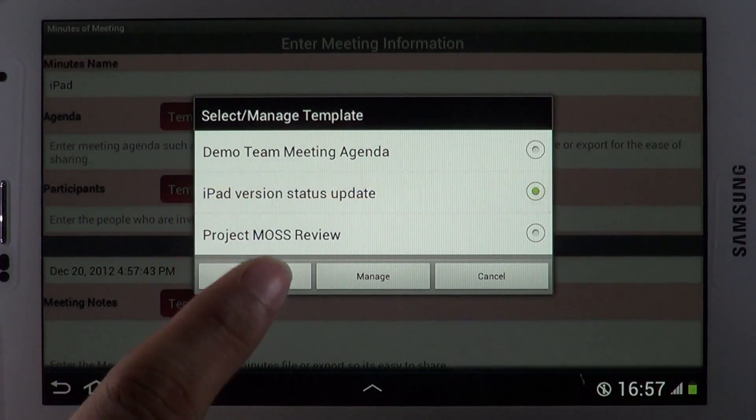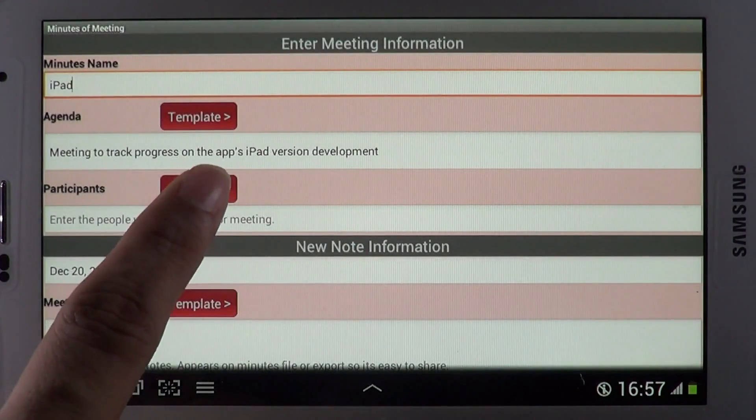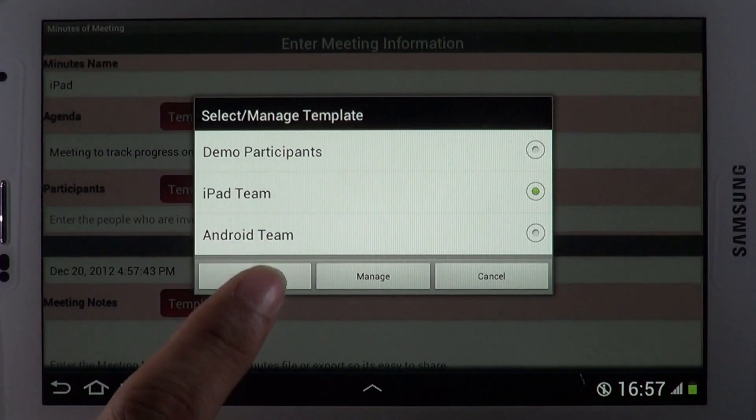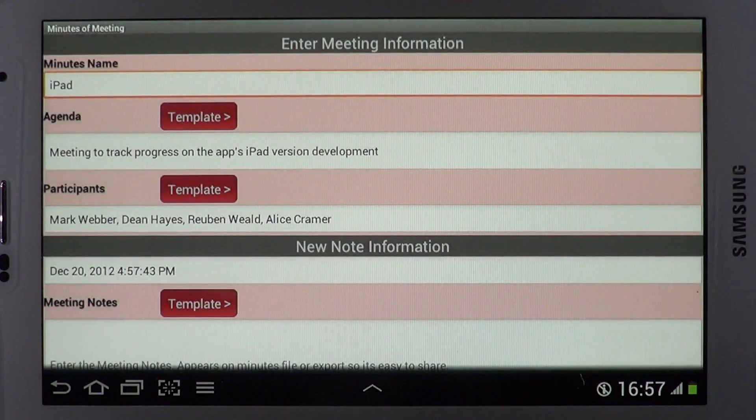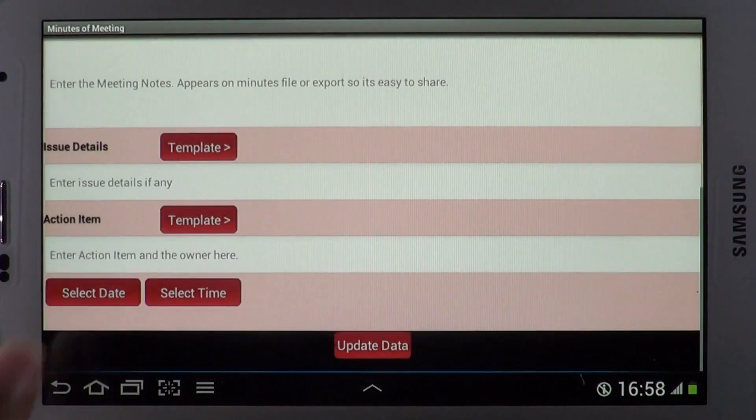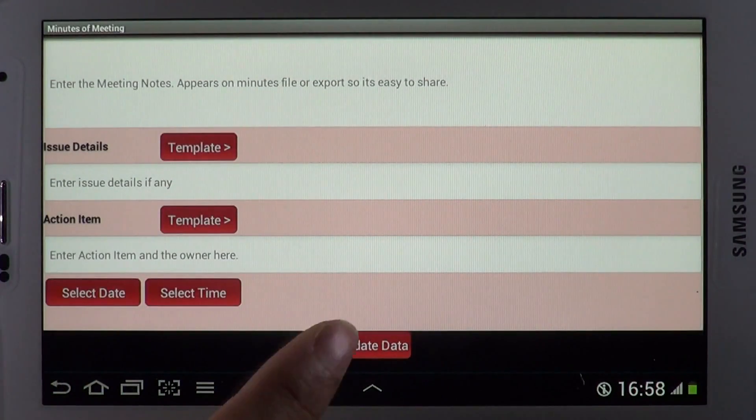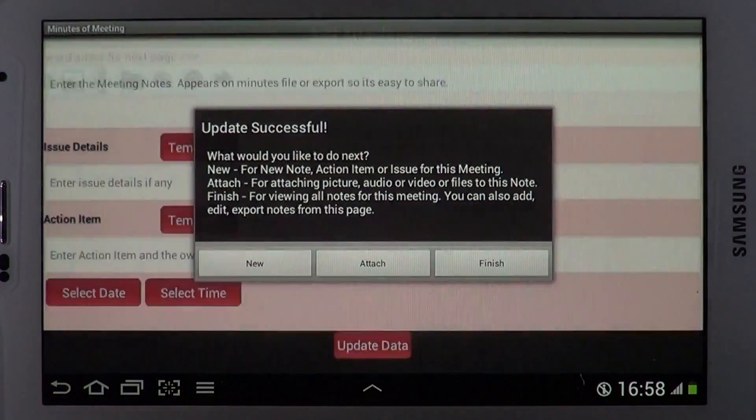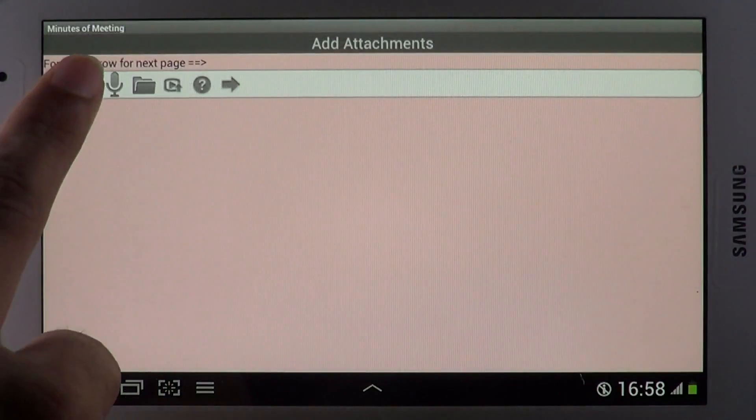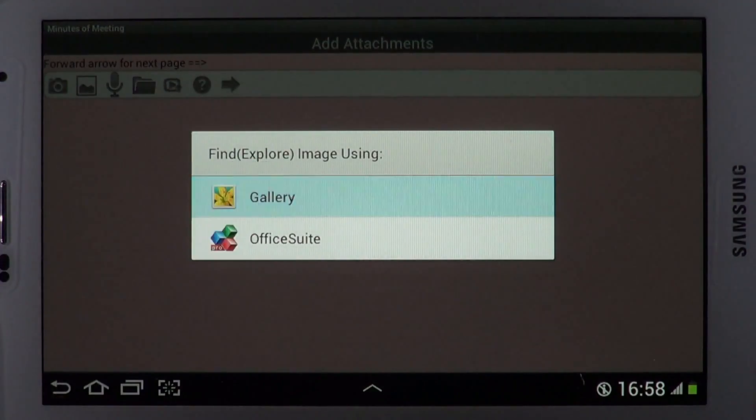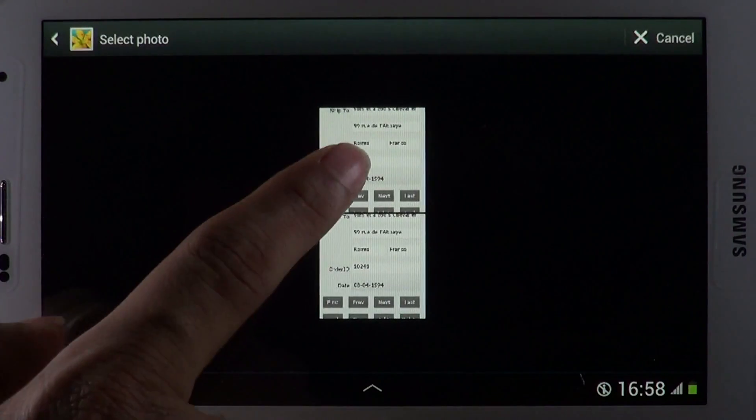Once you have created templates, it's easy to pick and choose with a quick tap. Notes, issues, and action items can be added. You can even add attachments such as pictures of whiteboard, screenshots, audio, and video to your minutes.